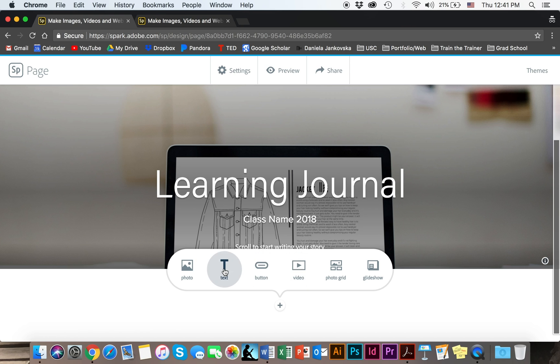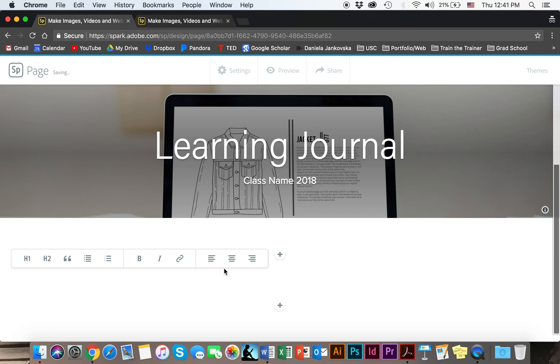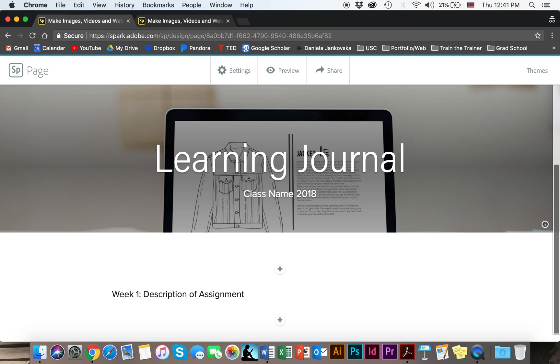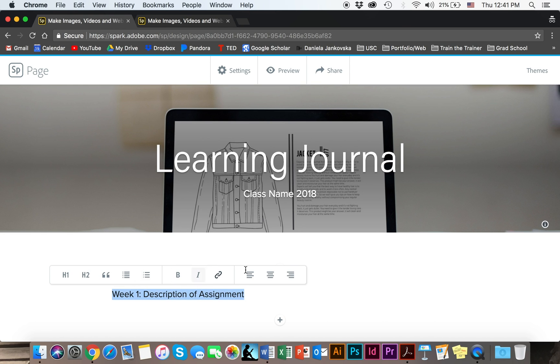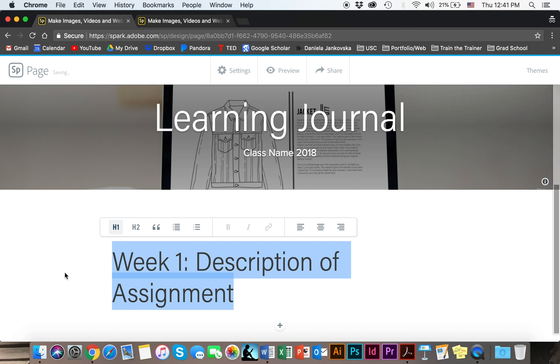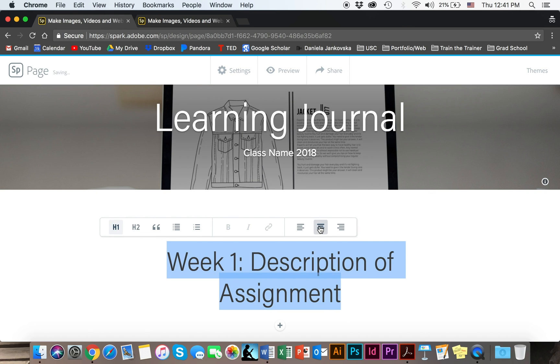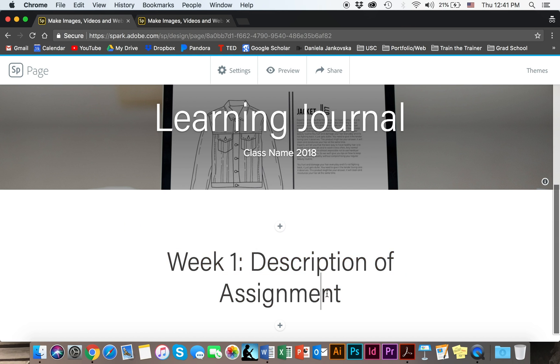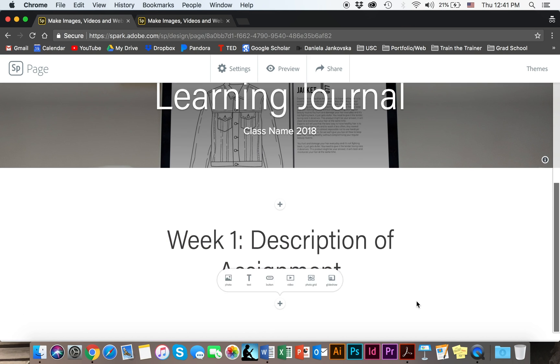So I'm going to go ahead and start with a text and add a title. Take one, something like that. Say I'm not happy with how this is looking, so I'm just going to go ahead and give it a little bit of an uplift, center it. Now I'm happy.